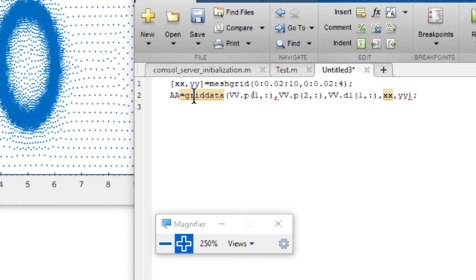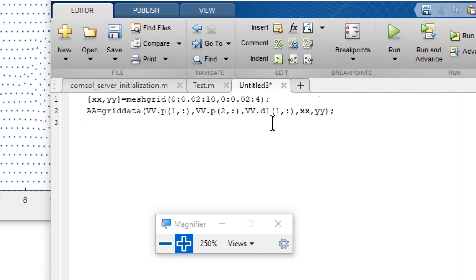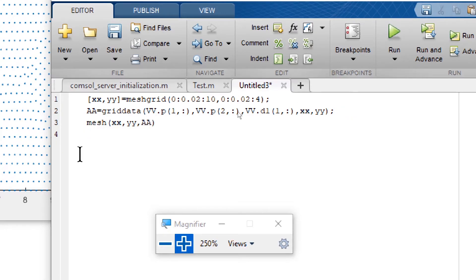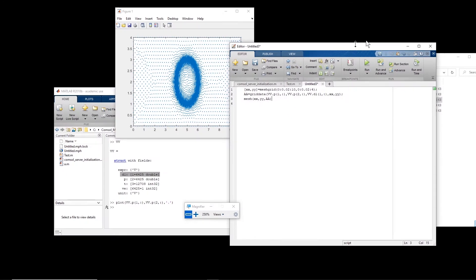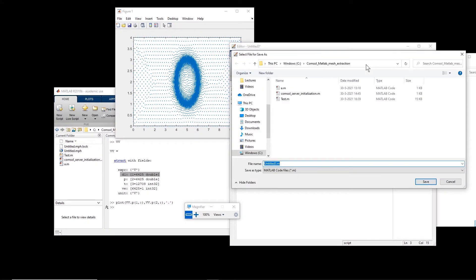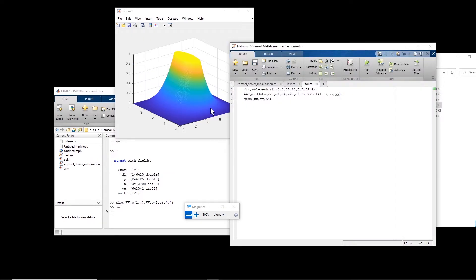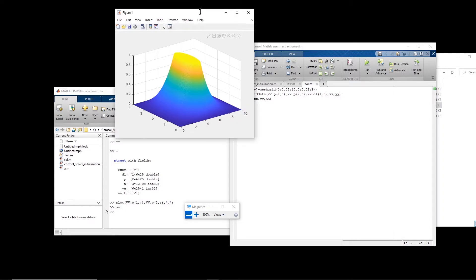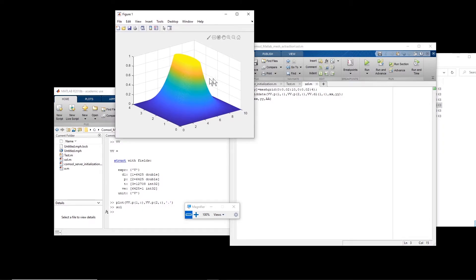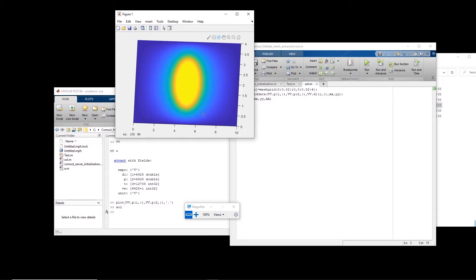The `griddata` function is what we use here. Then I can call `mesh(xx, yy, A)` and save the result into a variable called `sol`.